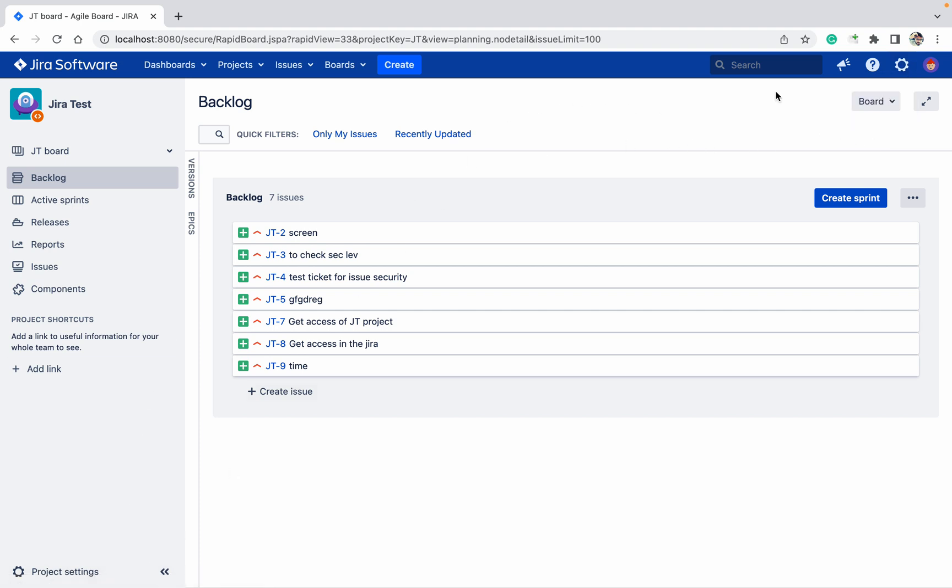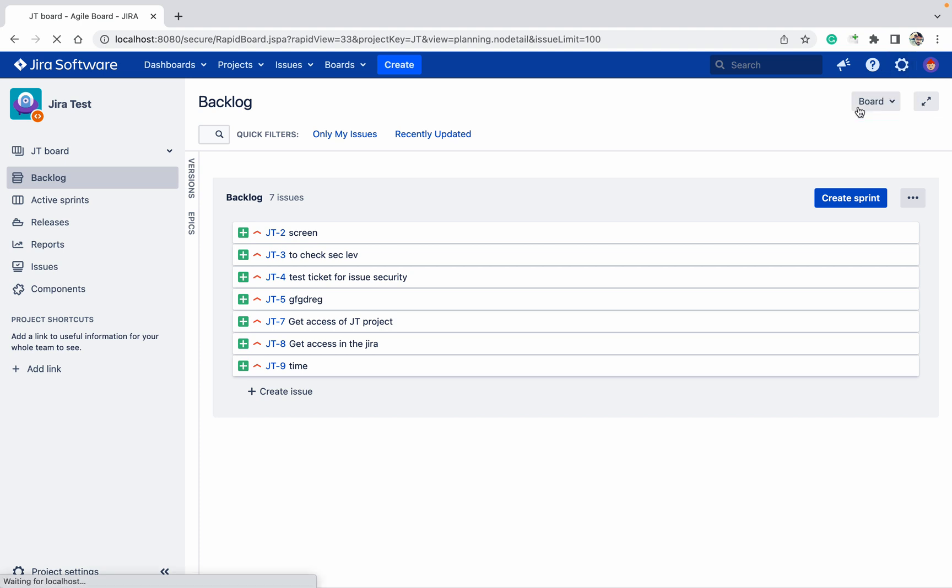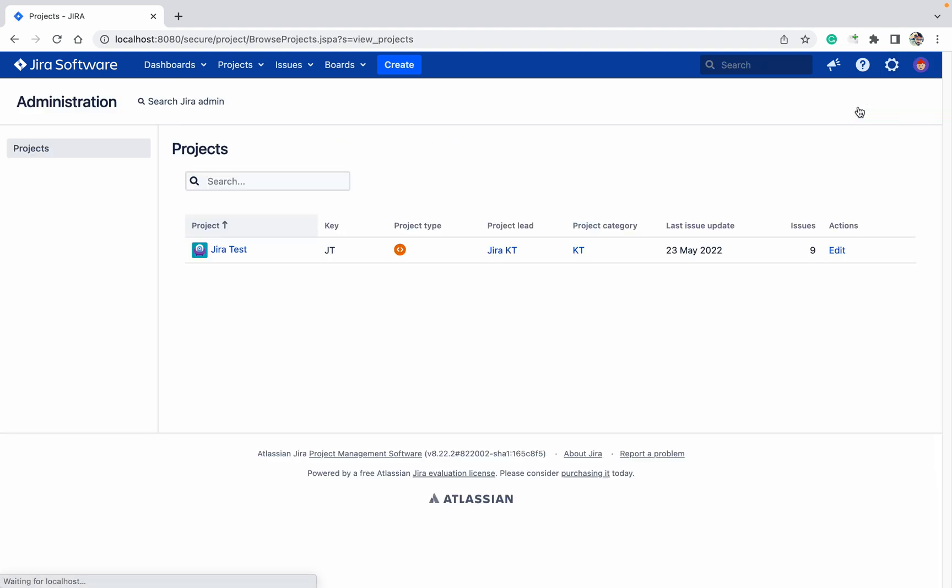You can see I can click on this, click on Projects. I can see only one project. In this only project I am having the admin permission. That's why I am able to see only one project.